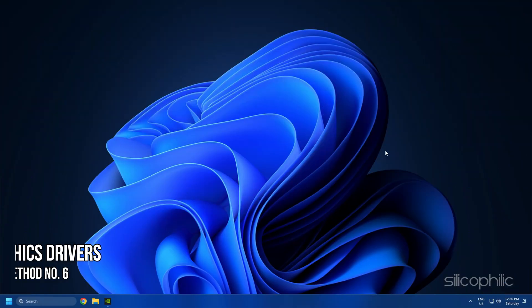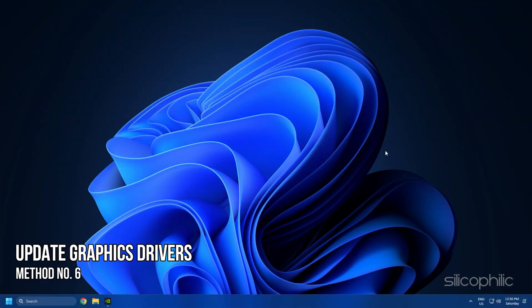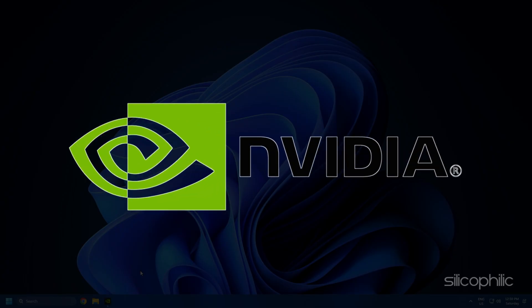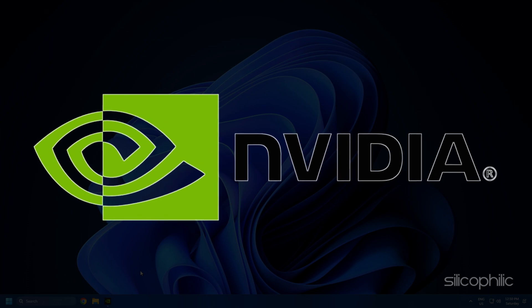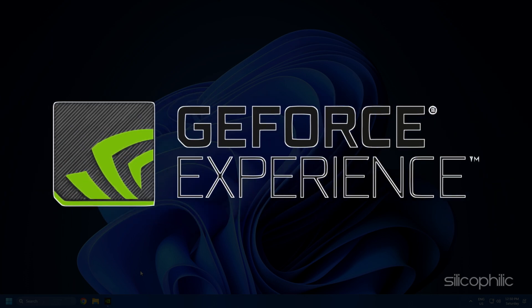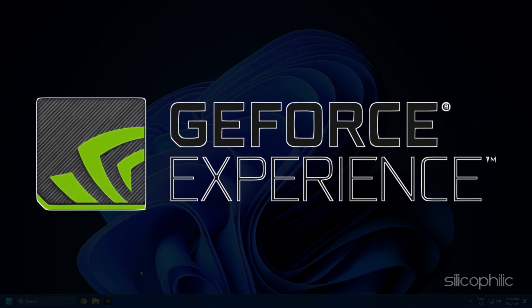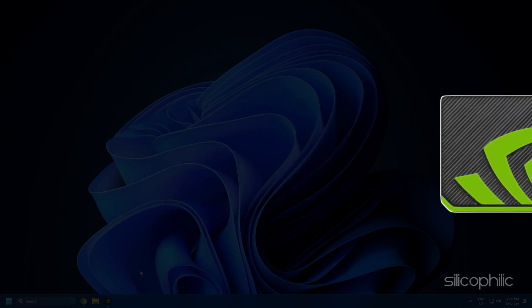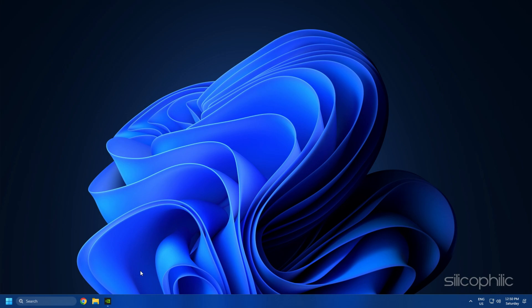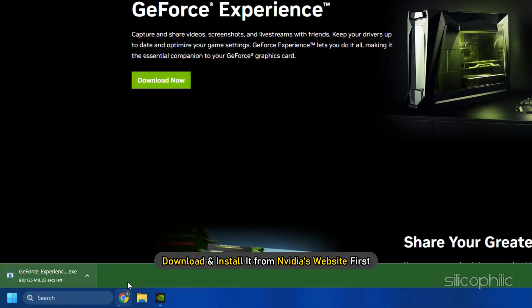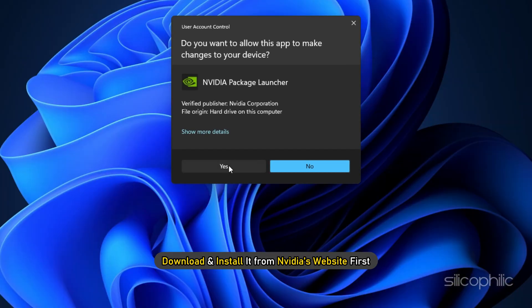Method 6: The next thing you need to do is update your graphics drivers. If you are using an Nvidia graphics card, you can use GeForce Experience to update the graphics drivers. If you don't have it installed, download and install it from Nvidia's website first.